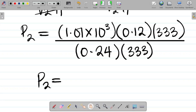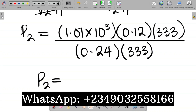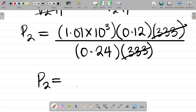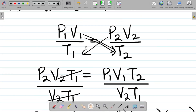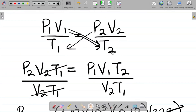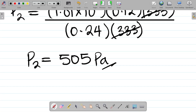Since T1 and T2 are both 333, they cancel out. So P2 = (1.01 × 10³ × 0.12) / 0.24. Punching this into the calculator: 1.01 × 10³ multiplied by 0.12, then divided by 0.24, gives 505. The answer retains the same SI unit as P1, which is Pascal. So the pressure is 505 Pascal. That's how we solve question one.